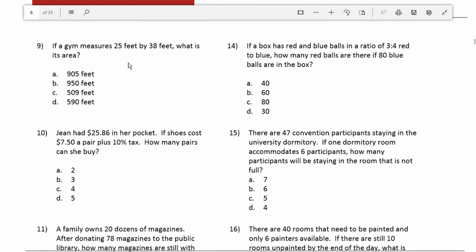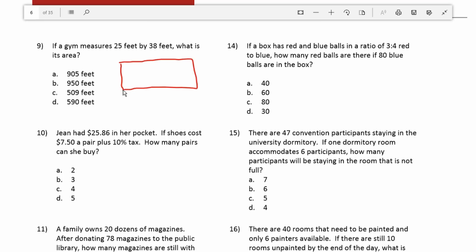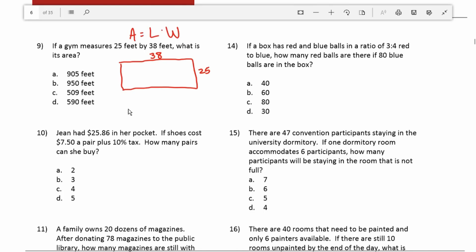Number 9: if a gym measures 25 feet by 38 feet, what is its area? Most gyms are rectangles. We know it's 25 feet wide by 38 feet long. To find the area of a rectangle, you have to remember it's length times width. So area is going to be 38 times 25. Let's go ahead and work this out.